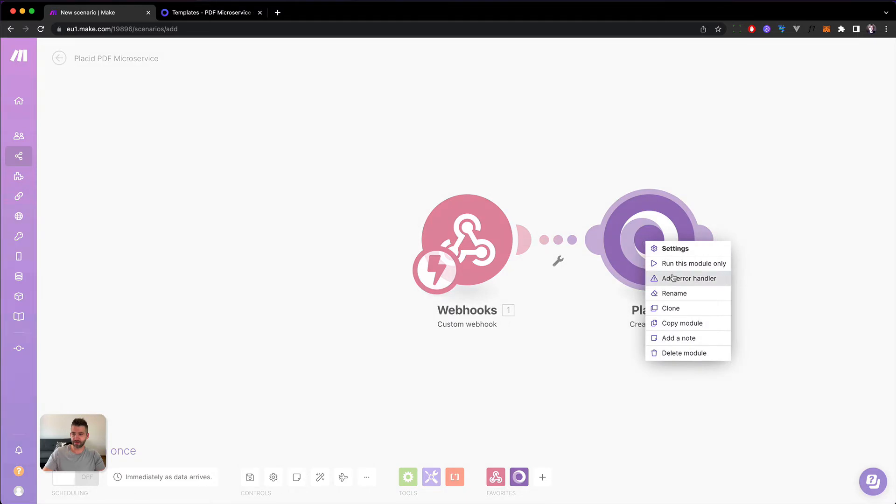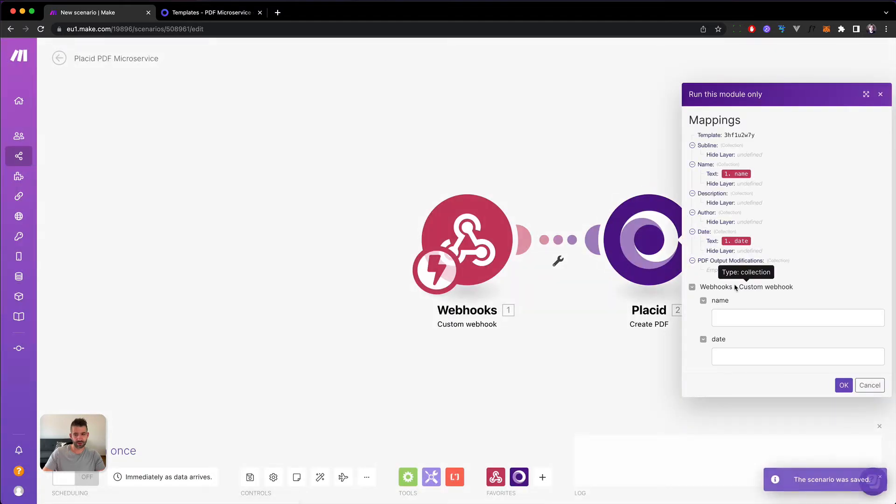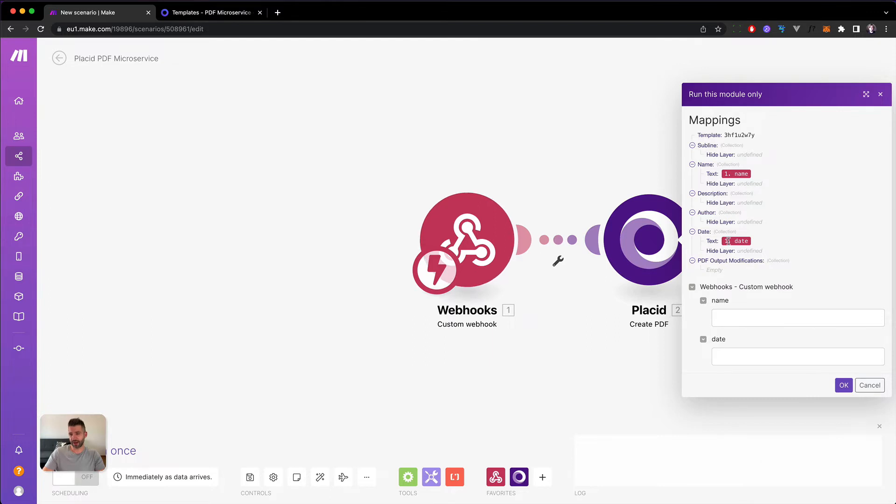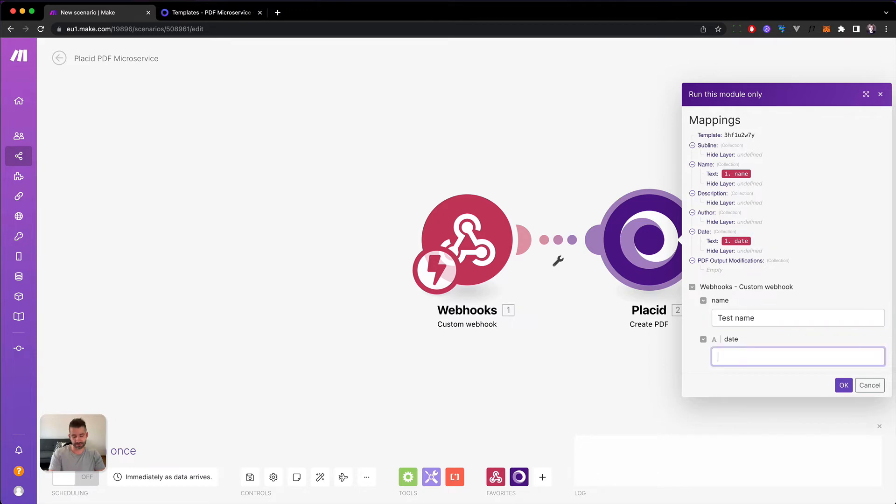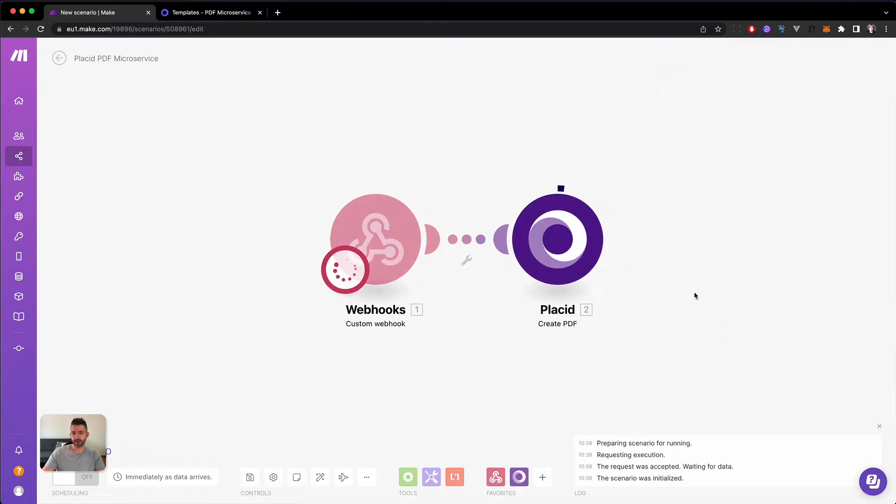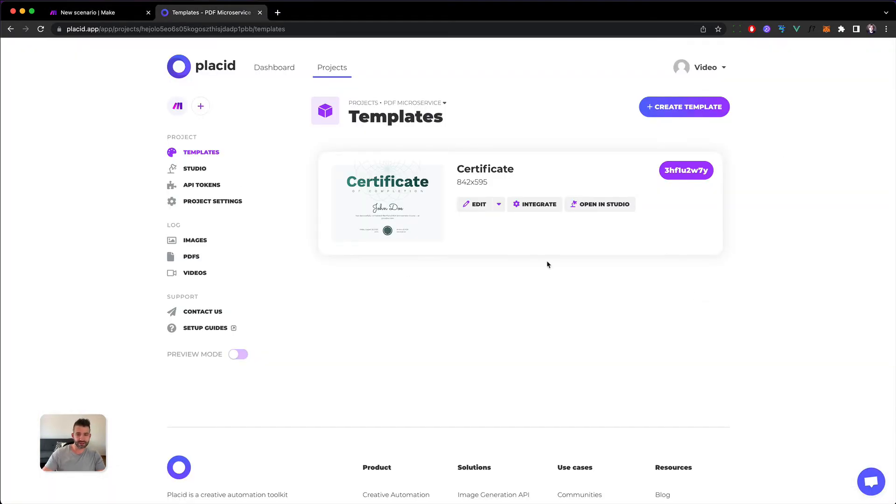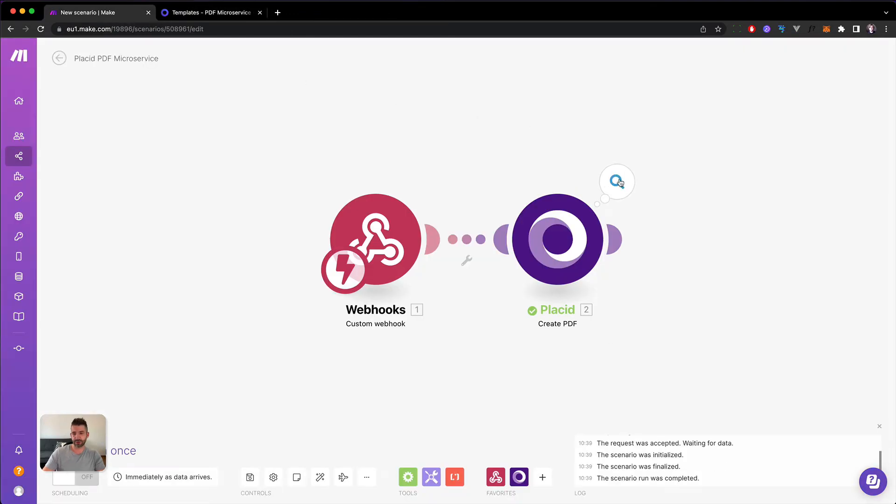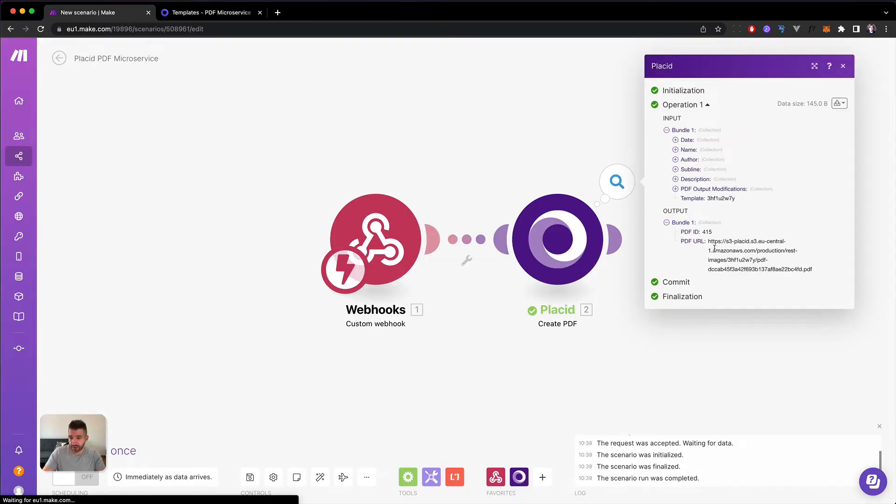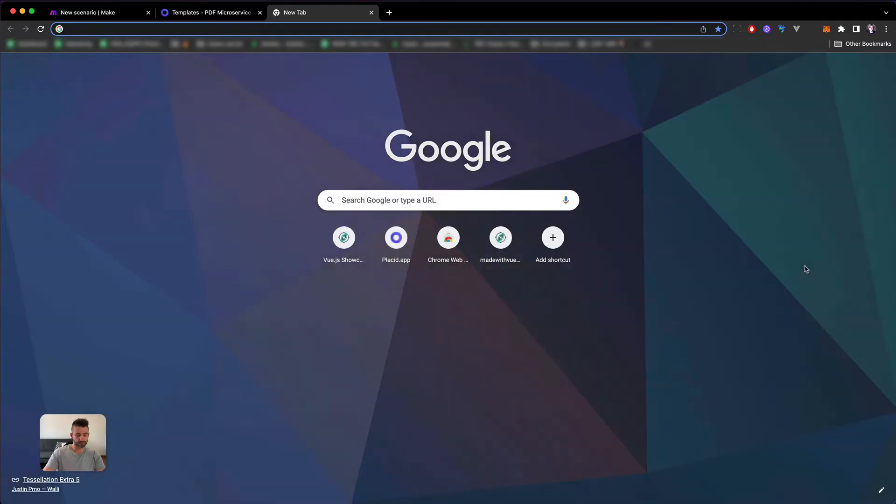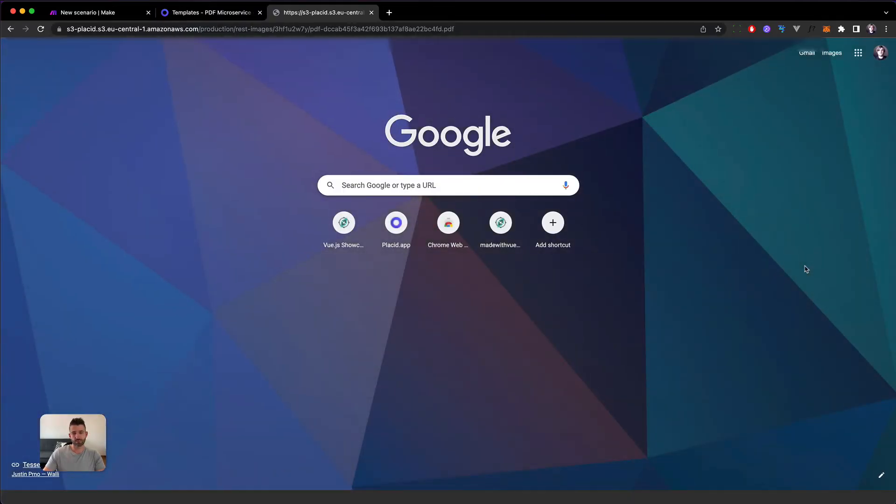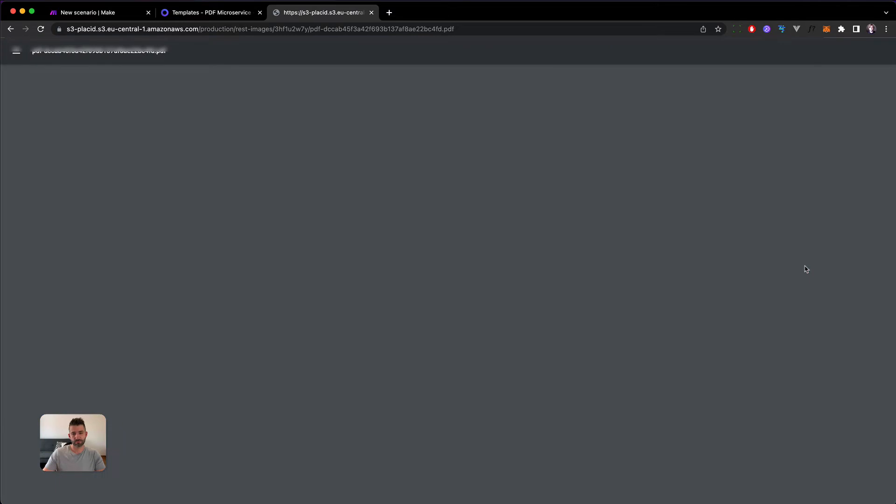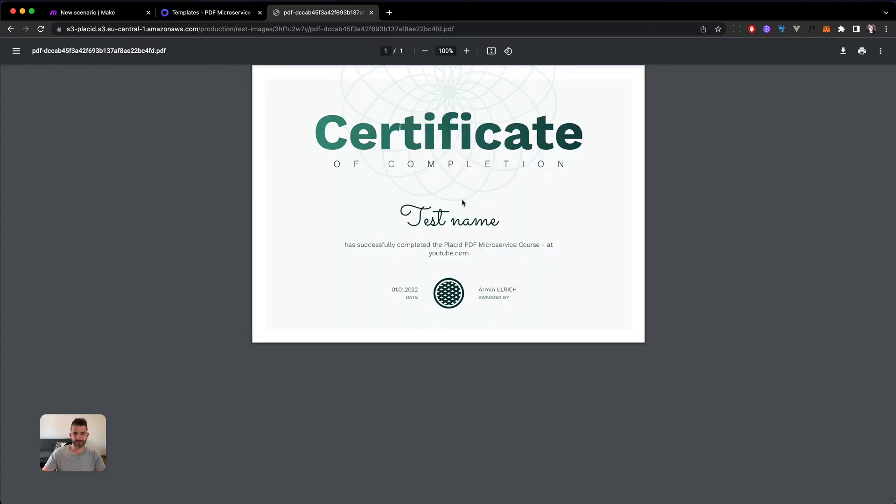We have to supply a name and the date because the webhook hasn't been called. So call it test name. And this one will be the first. And now make is calling placid.app and creating a PDF out of this template for us to use. It's already finished. Let's open up. Yeah, here we go. We already have a URL that we can open. There it is. This is the test name that I've supplied and this is the custom date. Awesome.